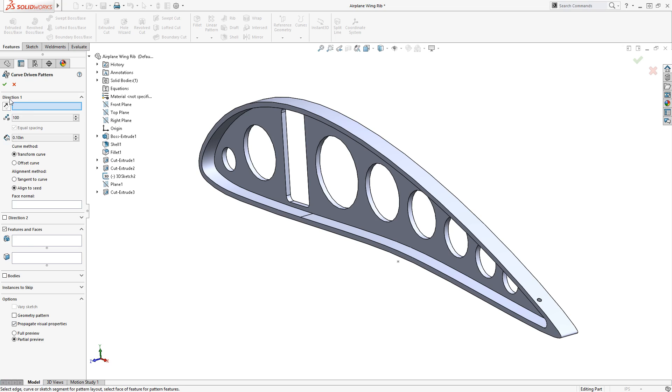The Direction 1 group box allows me to specify the curve to pattern along, the number of instances to be patterned, and the orientation of the patterned features.